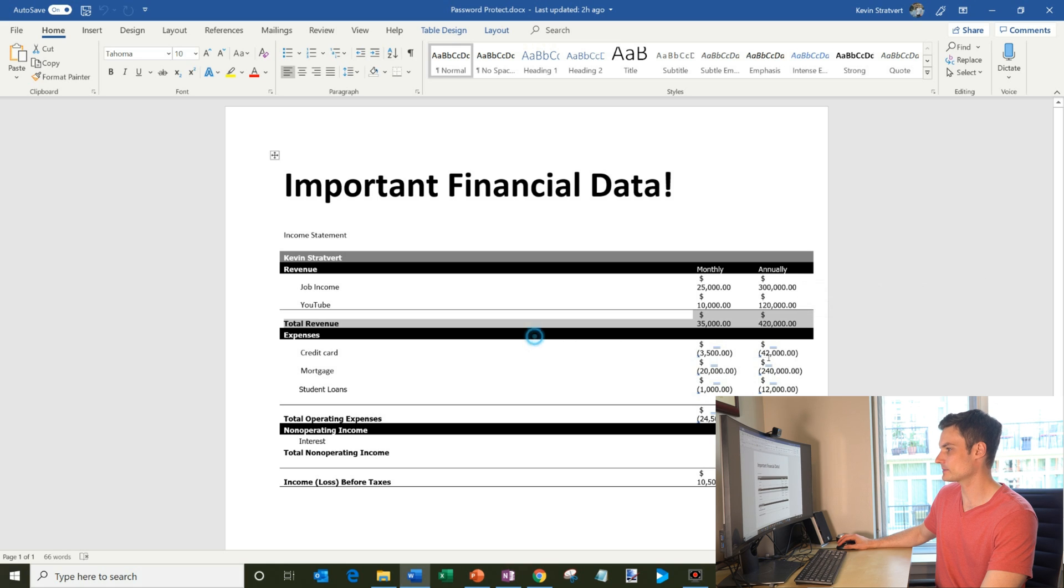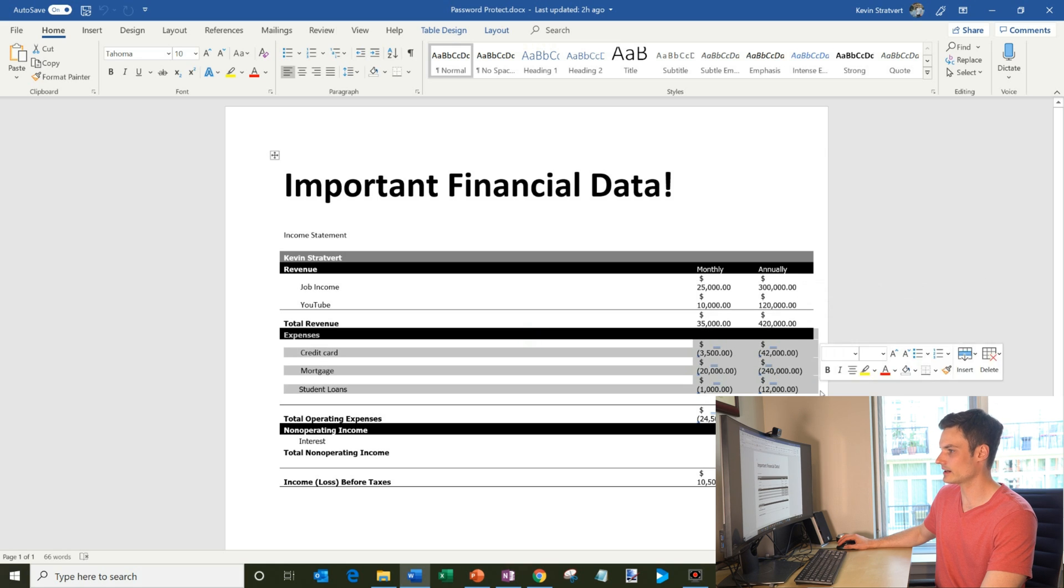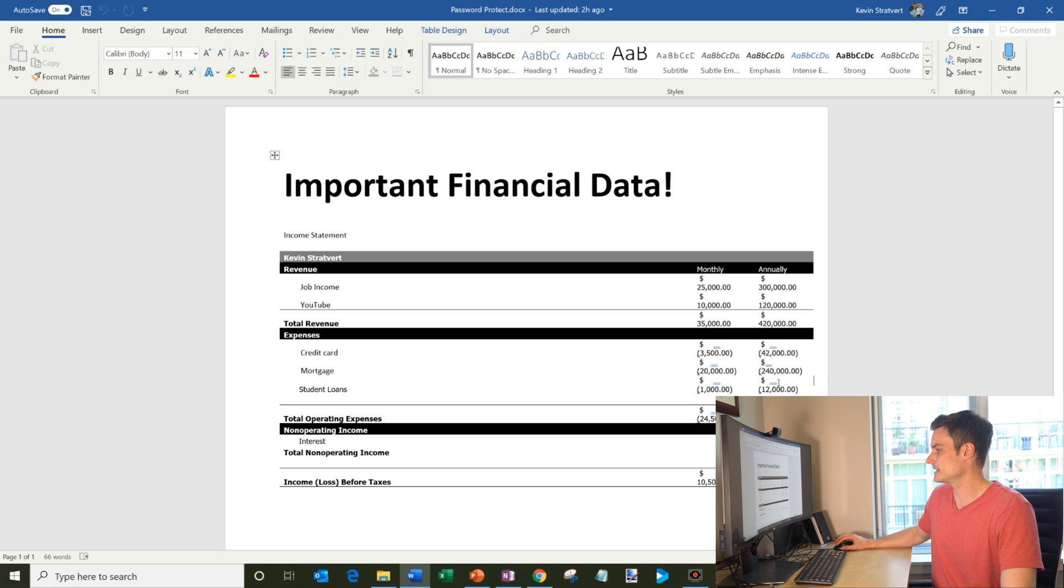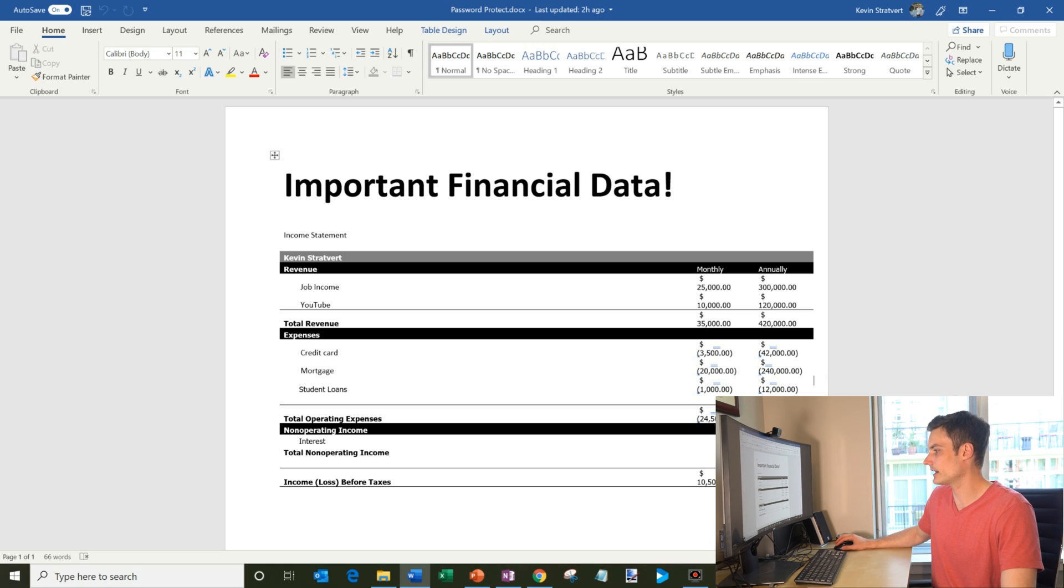Then I have different expenses. I got my credit card, my mortgage, and hey, student loans. You always have to pay those back. They never seem to go away. And then I have my total expenses by month and by year.